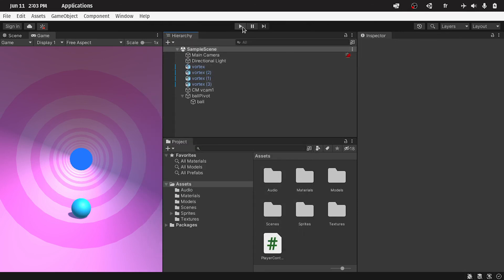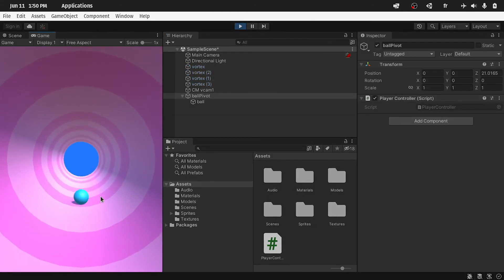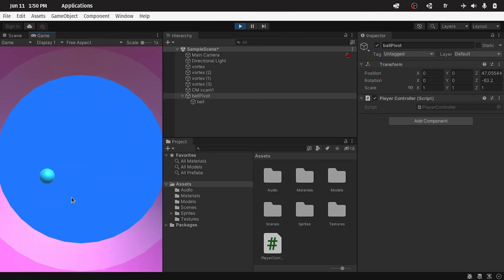And let's hit play. And there you go, the ball is moving. Also we can rotate it. And the camera is following the ball.